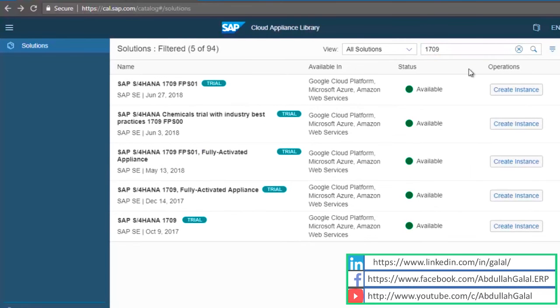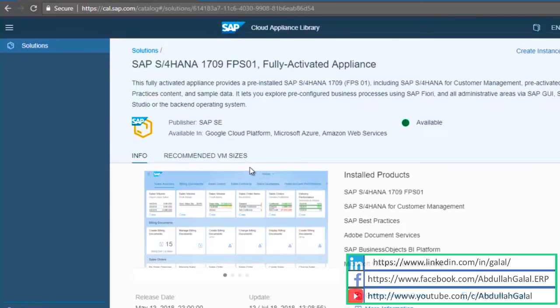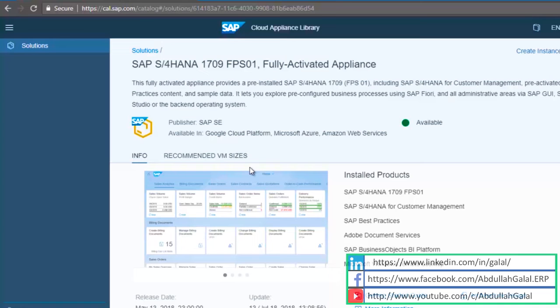As you see there are many versions of S4HANA 1709 available. The one I'm going to use is the FPS01 fully activated. The reason I'm using this one is because it was published in May 2018 which is recent, and it also has pre-activated best practices and the dummy data that I can use for testing or for demos.